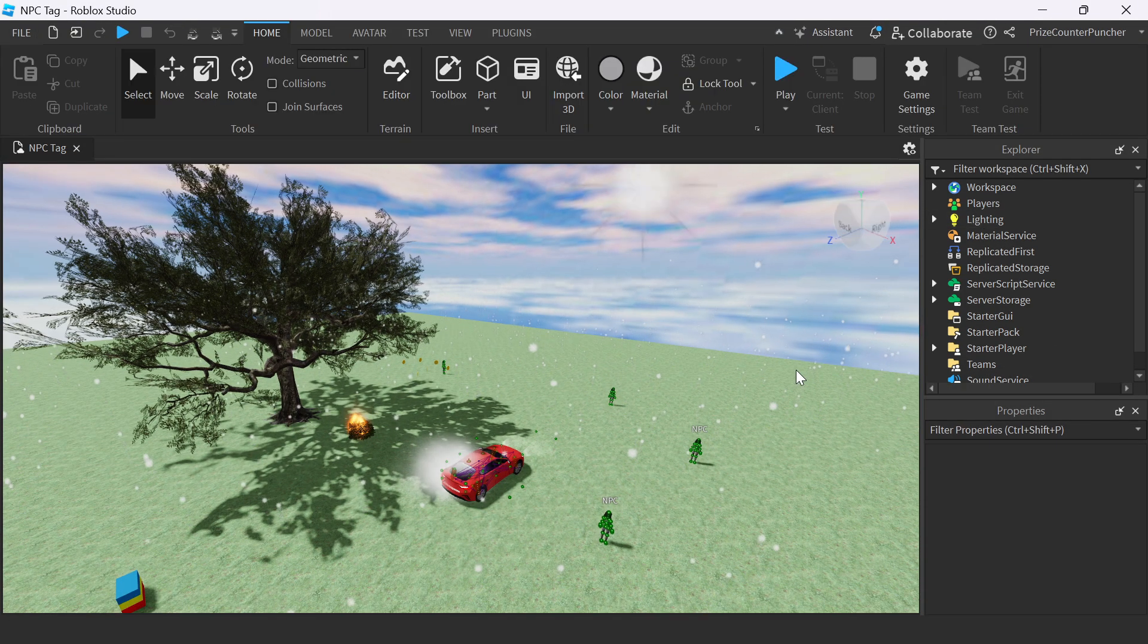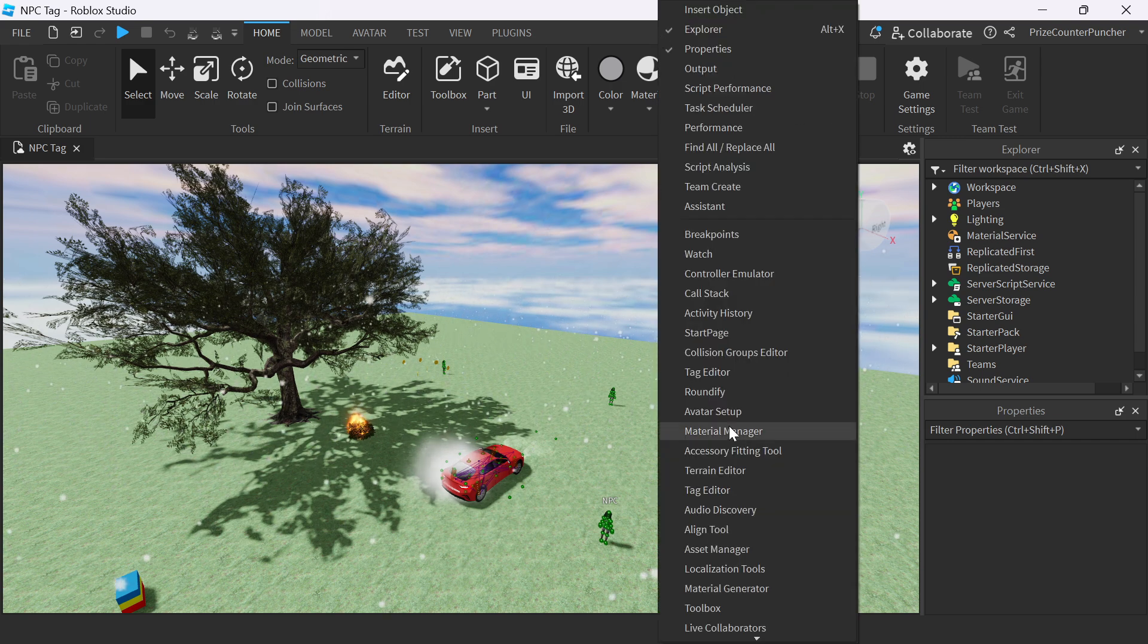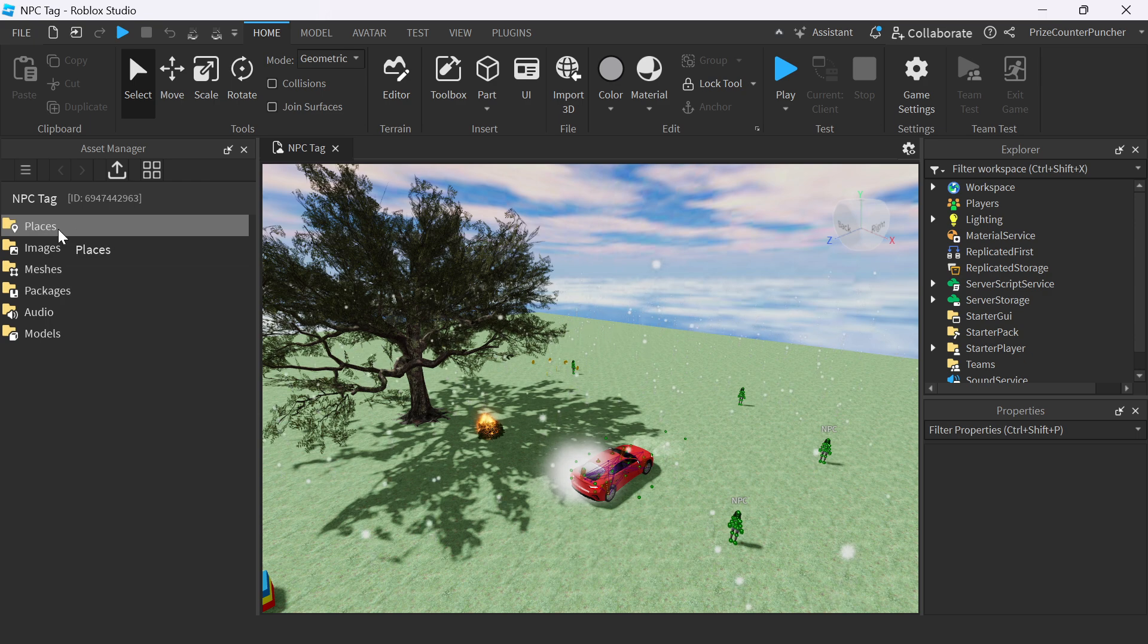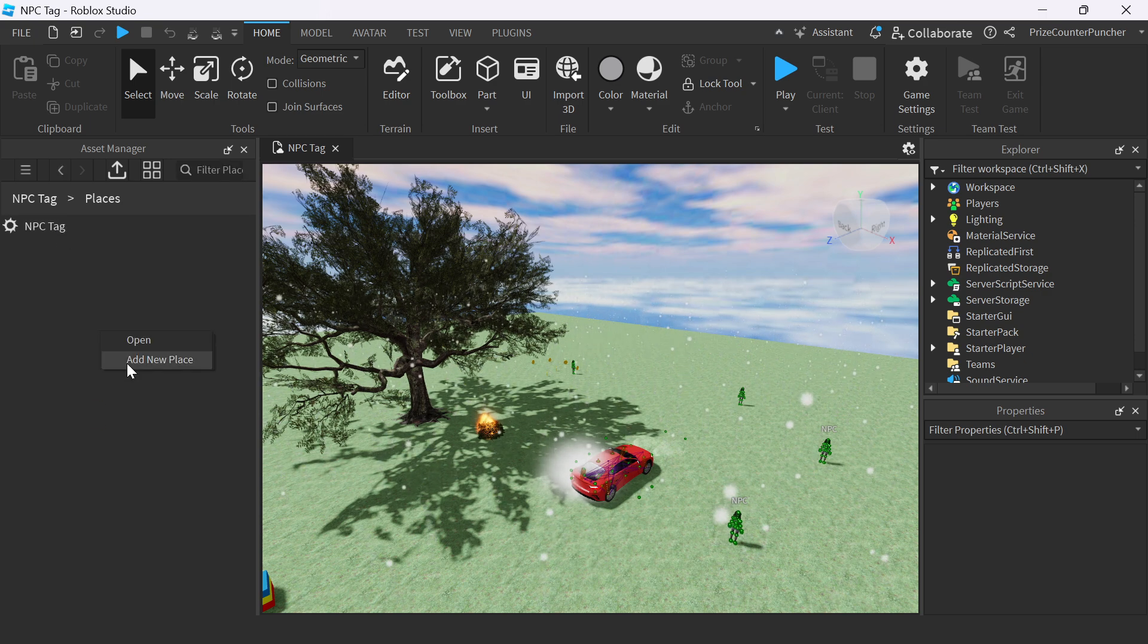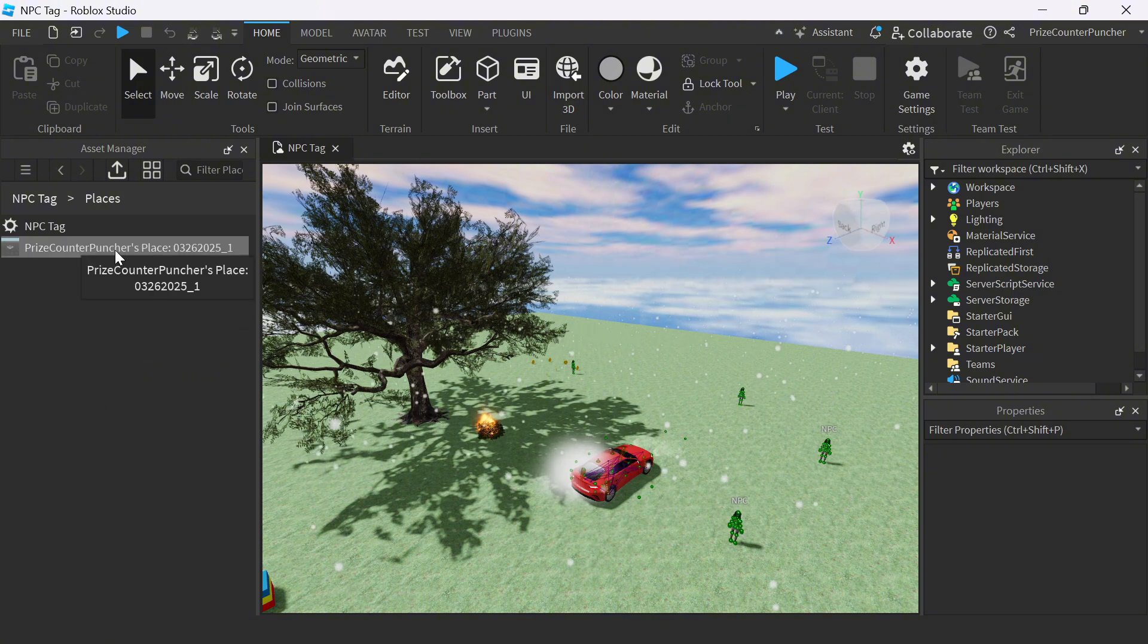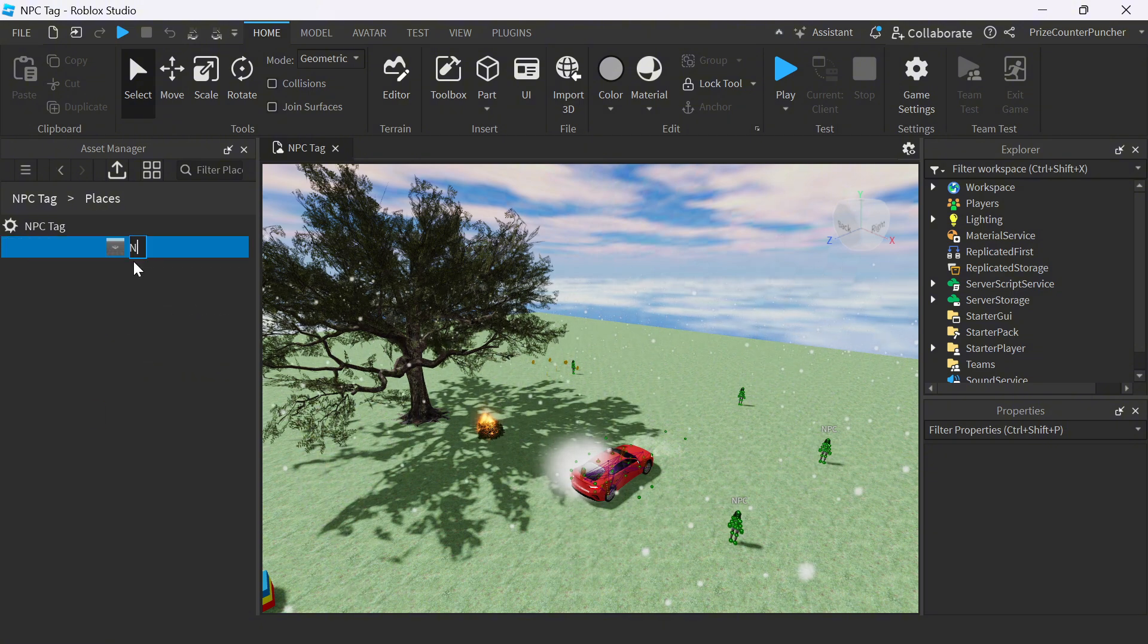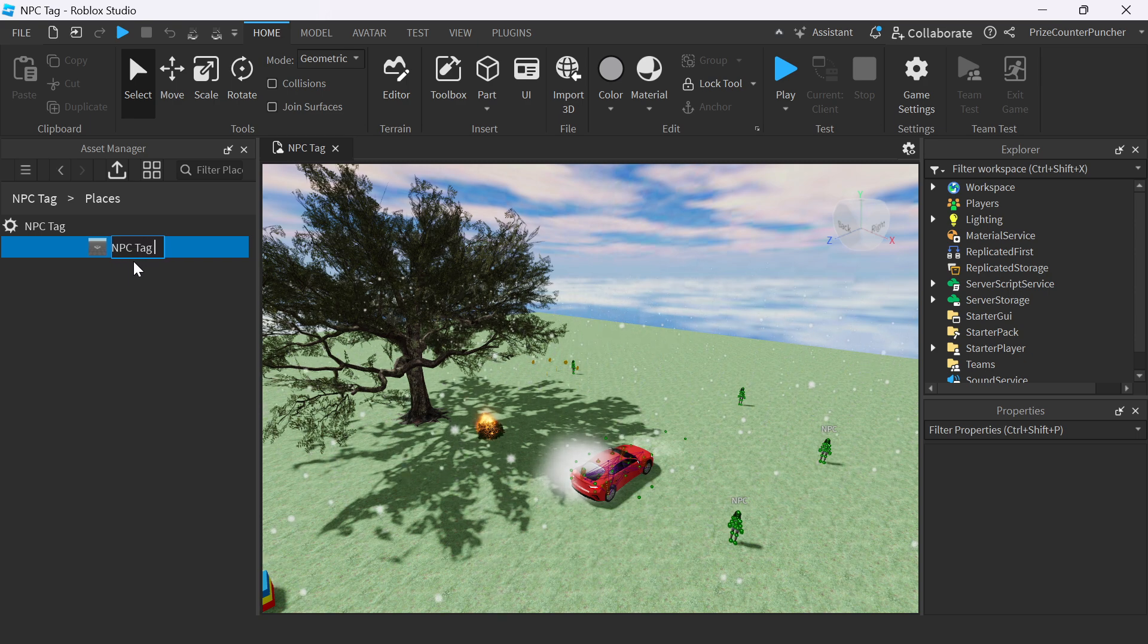To turn this into a multi-place game, I'm going to go up here and right-click, select Asset Manager, Places. Now right-click, add new place. Go up here and right-click, rename, NPC Tag Level 2.